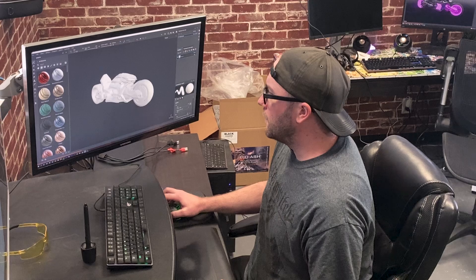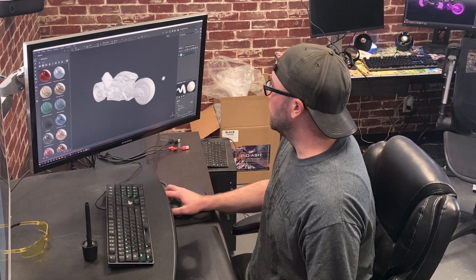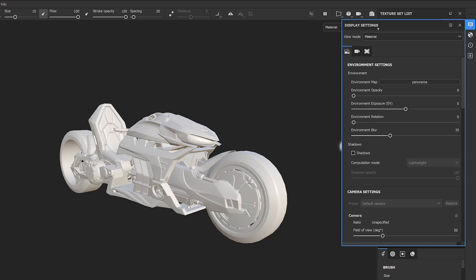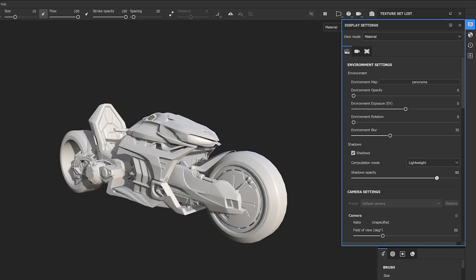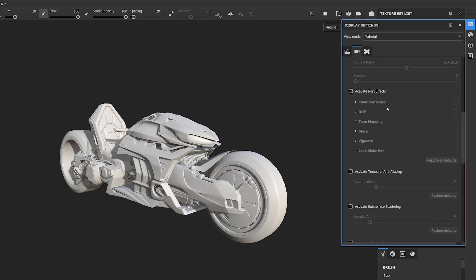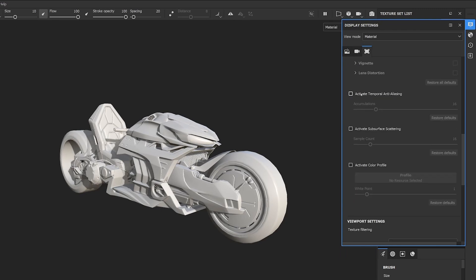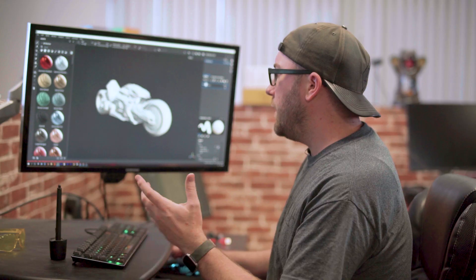I'm going to make my interface look as good as possible. I like to turn on the shadows - they're usually a little bit too stark so we can turn down the opacity - and I'm also going to turn on temporal anti-aliasing, which is just going to make everything look a little sharper.